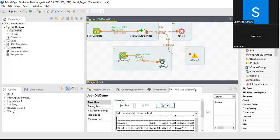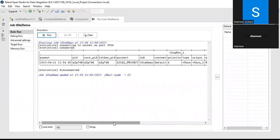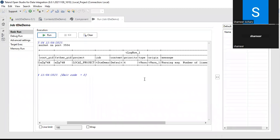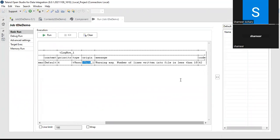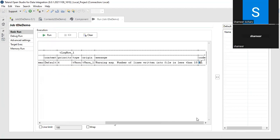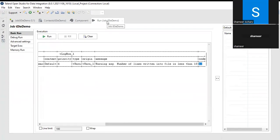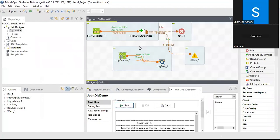Now you can see the tWarn component flow is triggered with the condition true, and one row is generated. The component type is tWarn, the component name is tWarn_1, and the warning message is: 'Warning message: number of lines written to the file is less than 10', with code 42. You can modify the code as per your convenience. This is how we can send customized warning or error messages to the output.